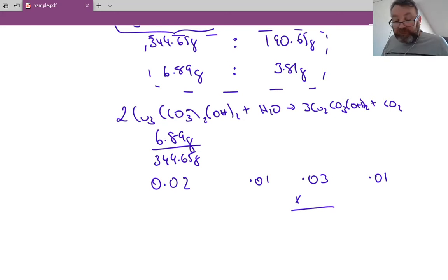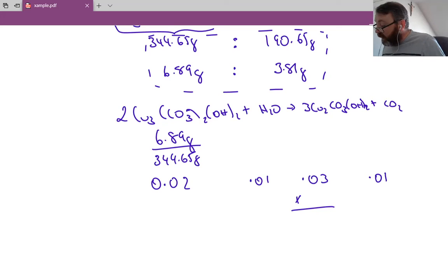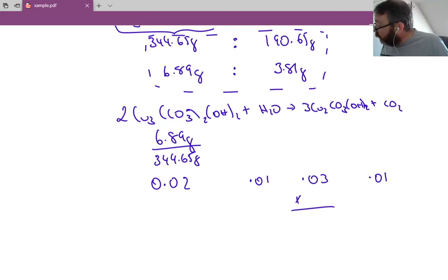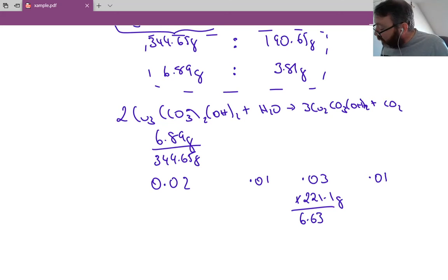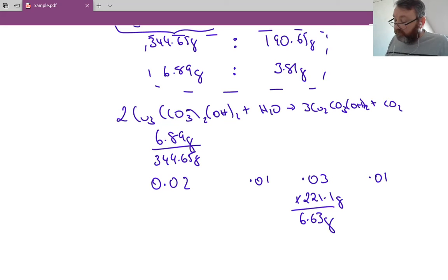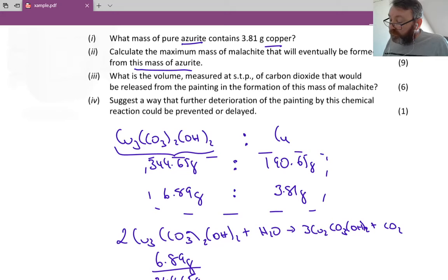The molar mass of malachite Cu₂CO₃(OH)₂: two coppers = 2 × 63.55; CO₃ = 12 + 48 = 60; two OH groups = 2 × 17 = 34. Total = 221.1 grams per mole. Multiply 221.1 by 0.03 moles and I get 6.63 grams of malachite.